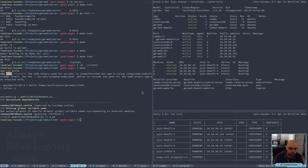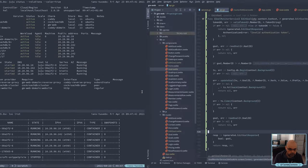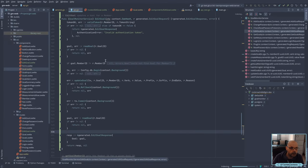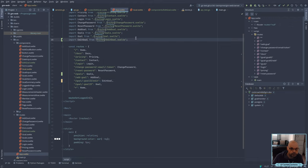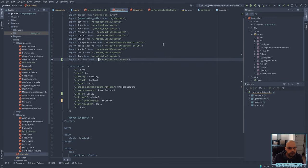What did I do wrong — I must have missed something there. Let's double check, so in app... ah, it's not global.